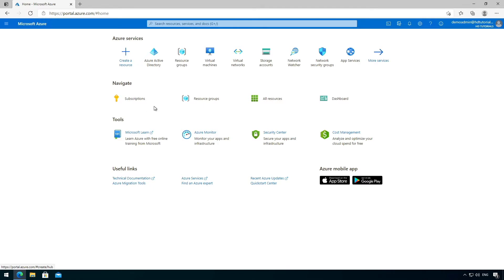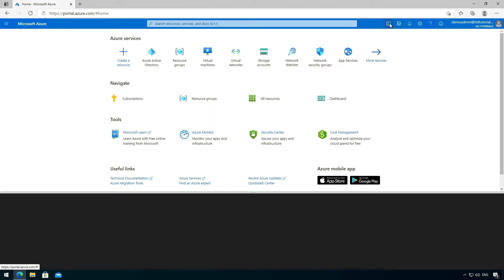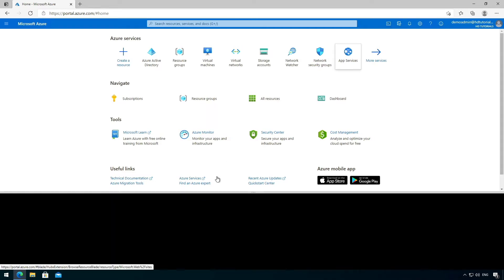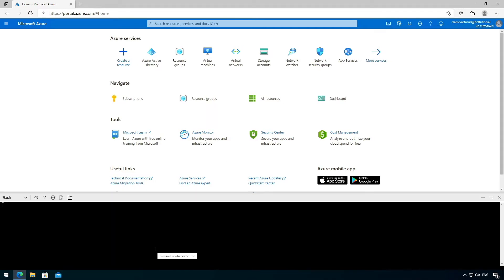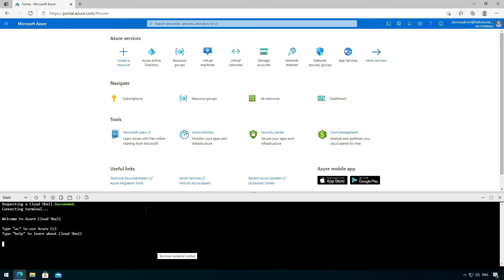Usually when you want to use the Azure Cloud Shell, you would go up to the option in the top right of the screen and you would click there, and you would get a Cloud Shell eventually.